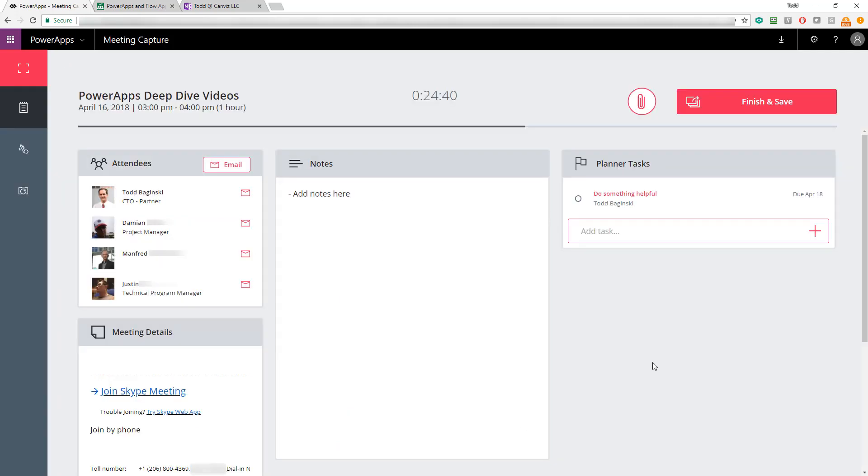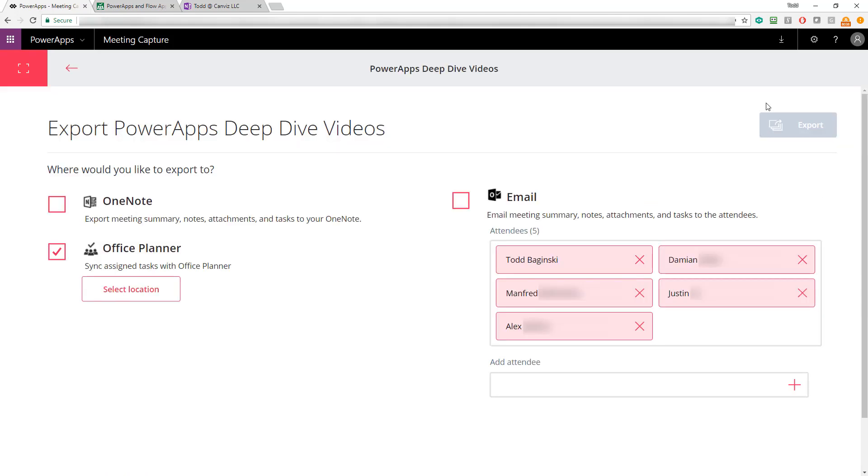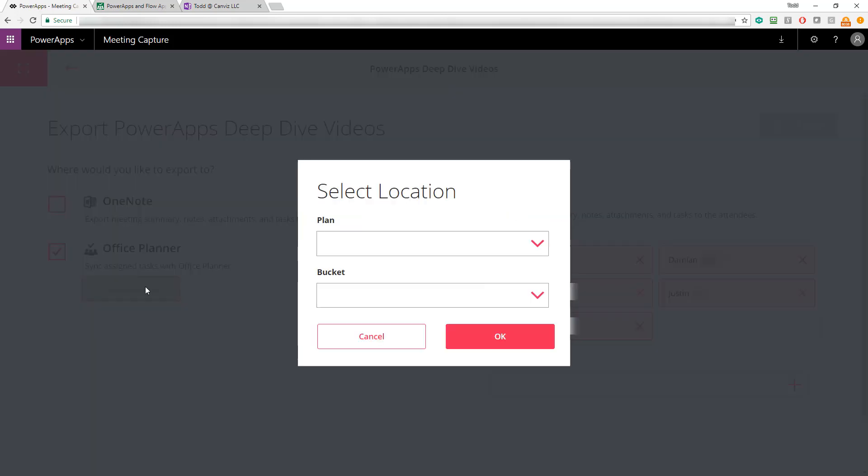Now, let's pretend my meeting is over. I've got all this different information I captured inside of my PowerApp and I'm ready to export it and save it to other places. To do that, I click the finish and save button here at the top. By default, planner is selected because it saw we created a task. So we need to export that task to make sure it's saved somewhere.